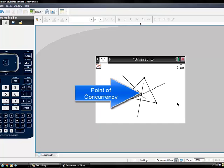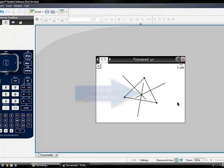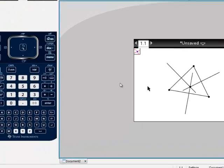To see the different location of the circumcenter, change the shape of the triangle, but first we have to remove the Construction Tool by pressing the Escape button.